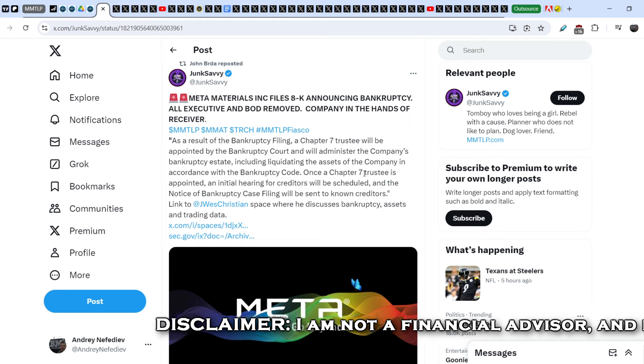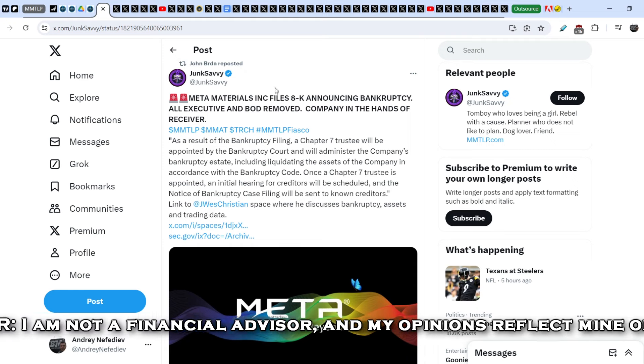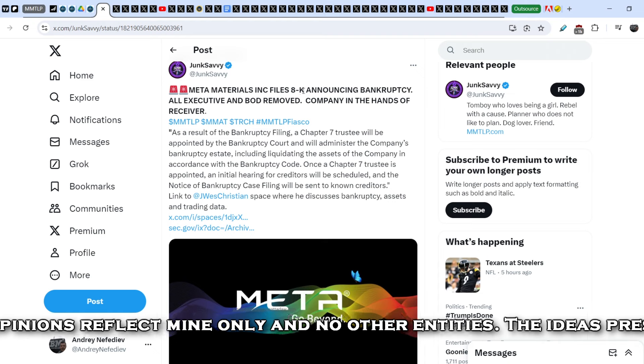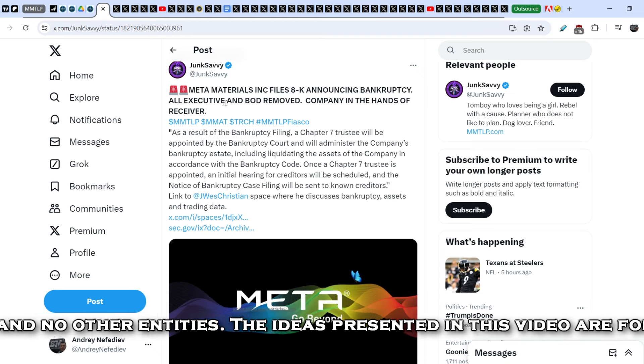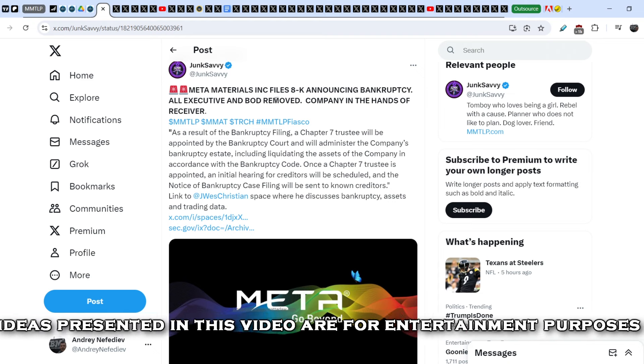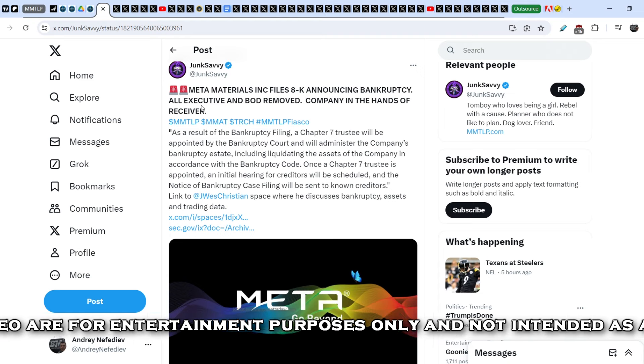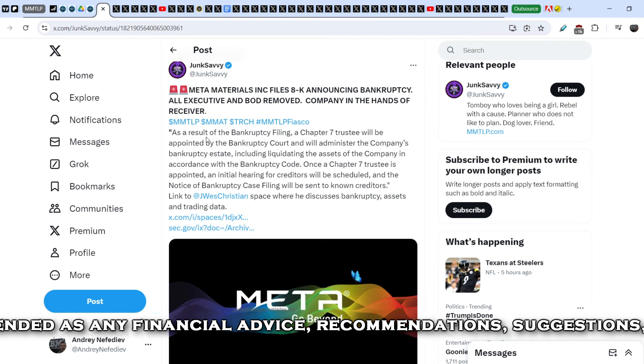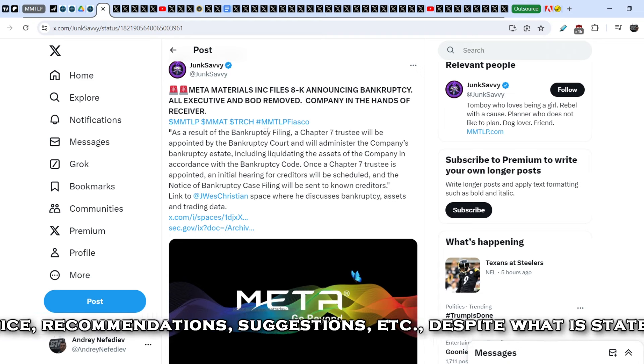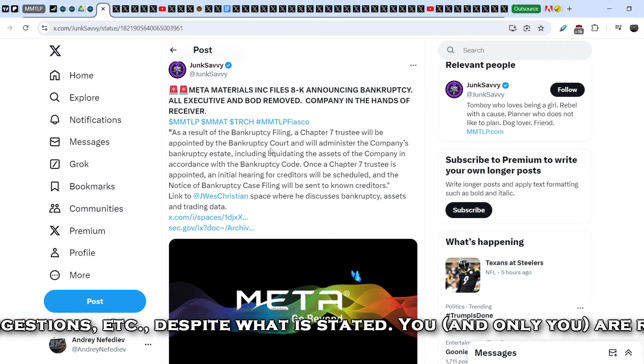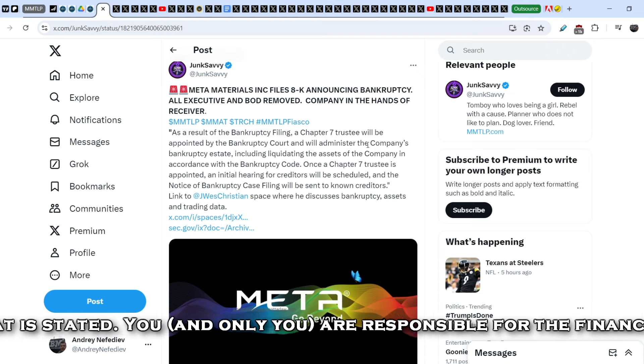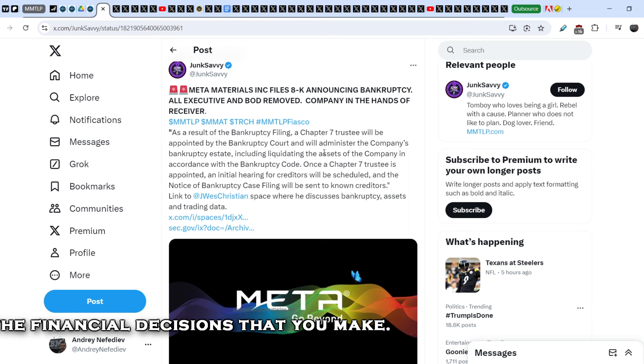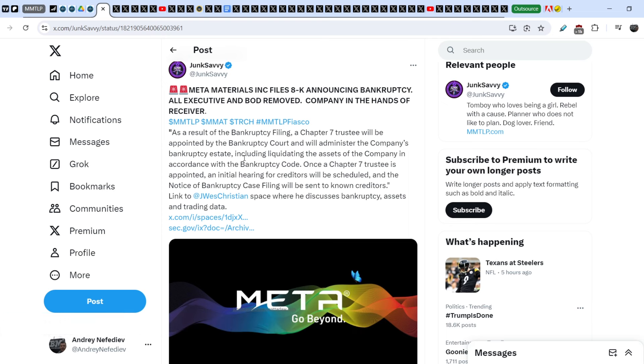John Savvy wrote this tweet just several hours ago and John Burda reposted it. Metamaterials files 8K announcing bankruptcy. All executive and board of directors removed. Company in the hands of receiver. As a result of the bankruptcy filing, a Chapter 7 trustee will be appointed by the bankruptcy court and will administer the company's bankruptcy estate, including liquidating the assets of the company.